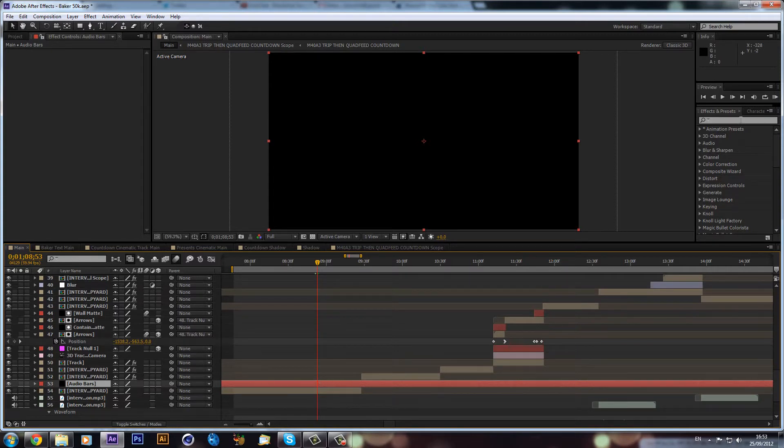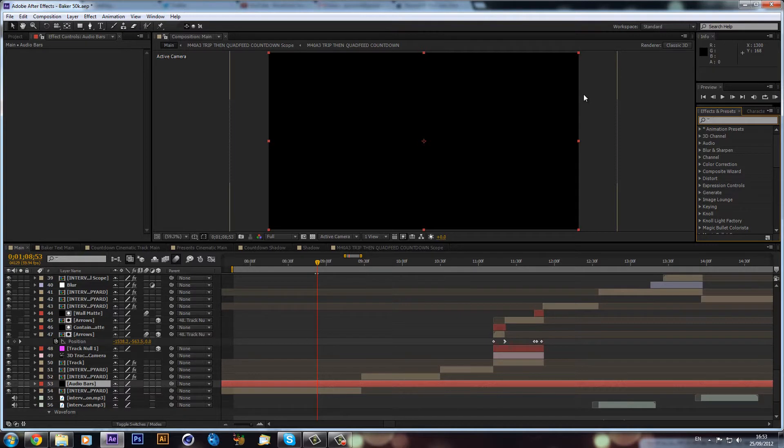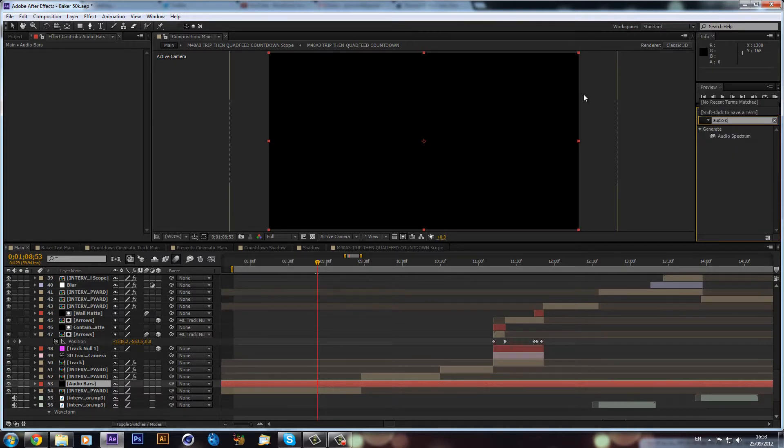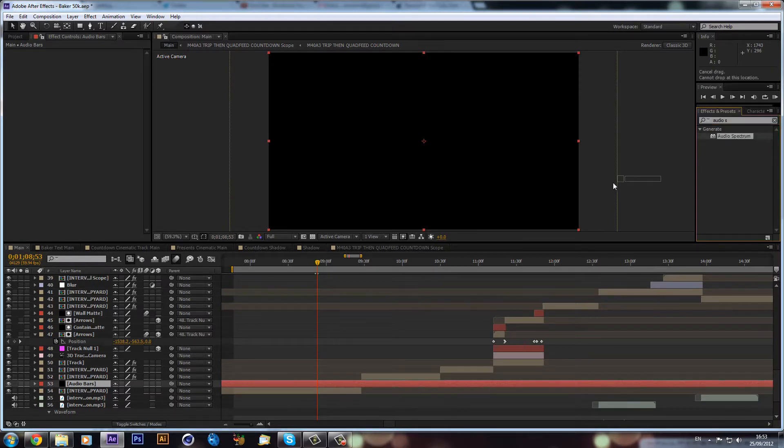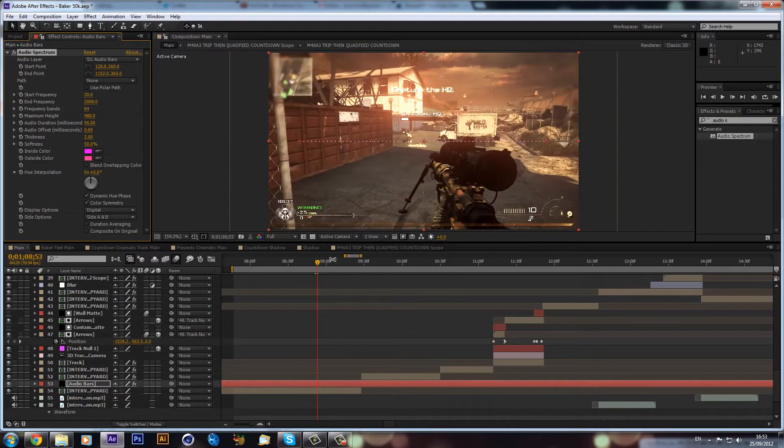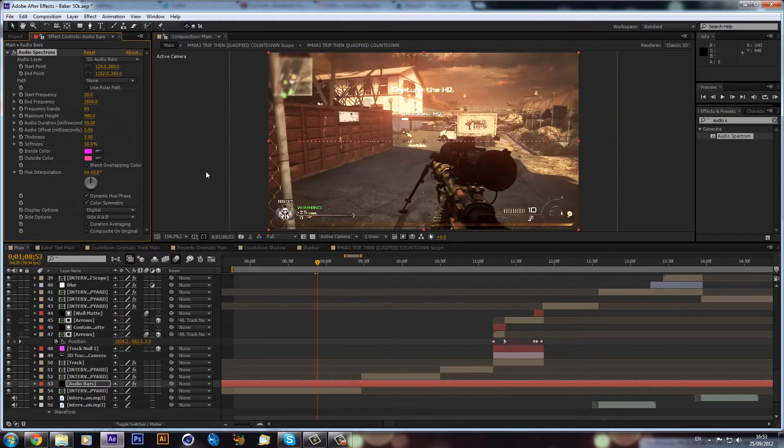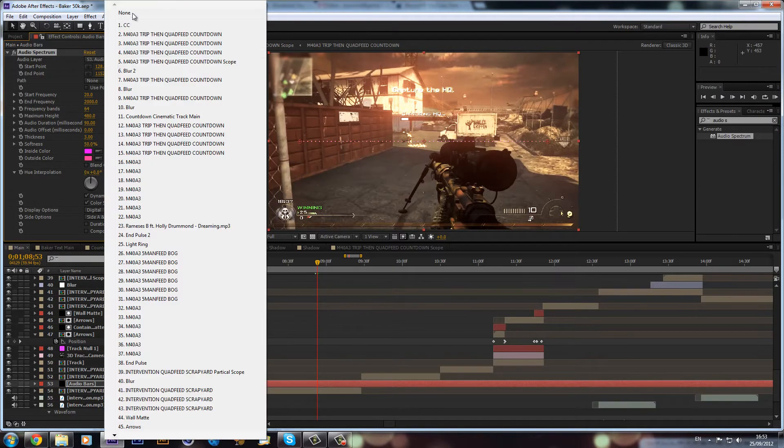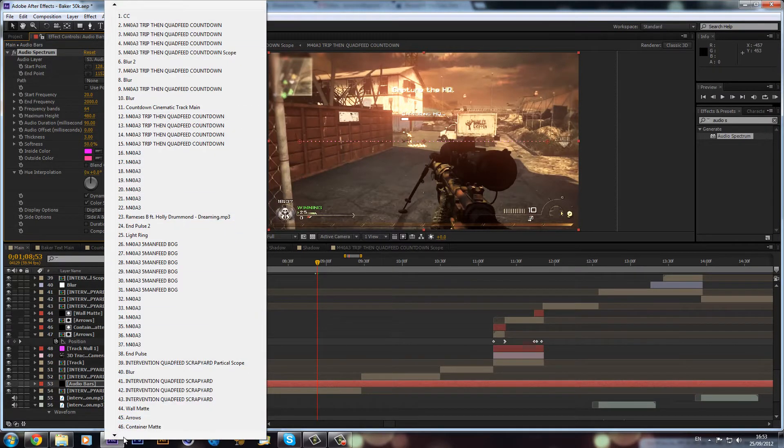Now we have our black solid. What I can do is go into the effects and presets and type in audio spectrum. We can drag that onto our black solid that we made. As you can see, we'll get this bar in the middle. It's just completely still because we haven't actually selected our audio layer.